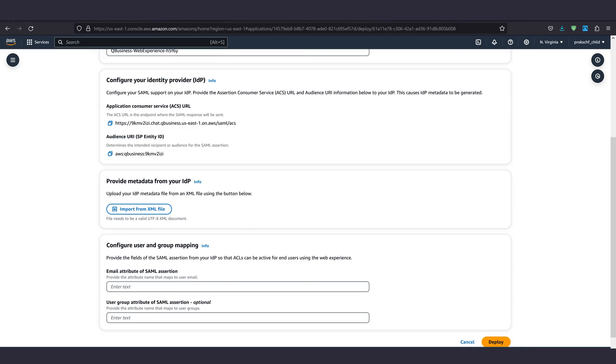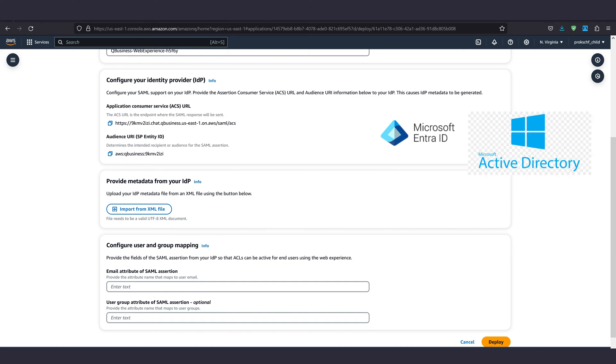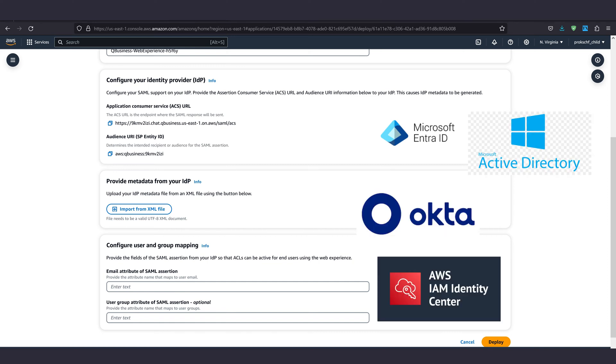This identity provider will handle the login and registration for everyone wanting to use our chatbot. We have a number of different options for this like Microsoft Entra, formerly known as Active Directory, Okta or AWS IAM Identity Center, which in turn was formerly called AWS Single Sign On and is not to be confused with the regular IAM which handles the AWS account users and roles.